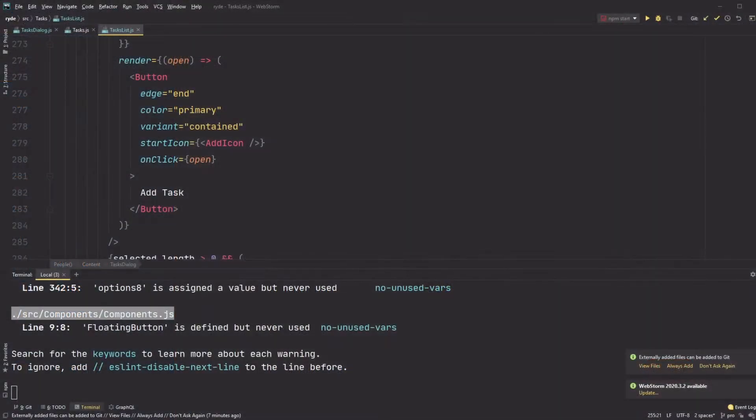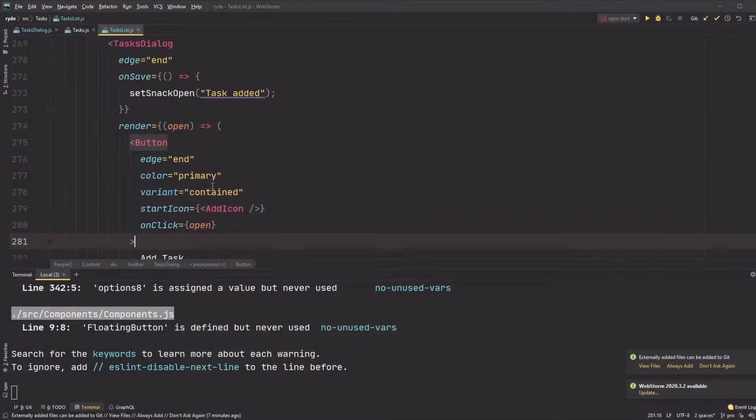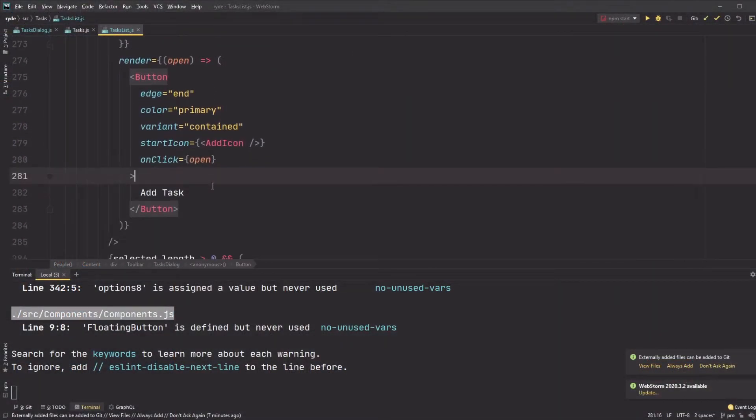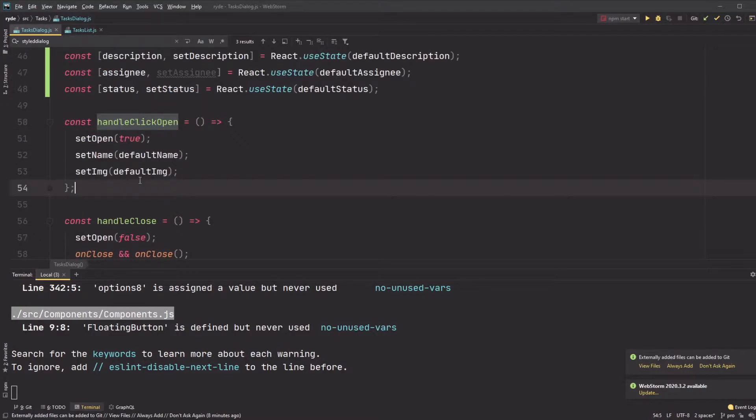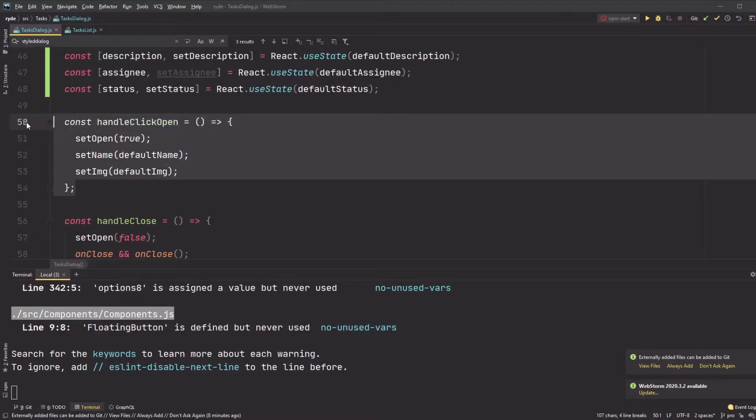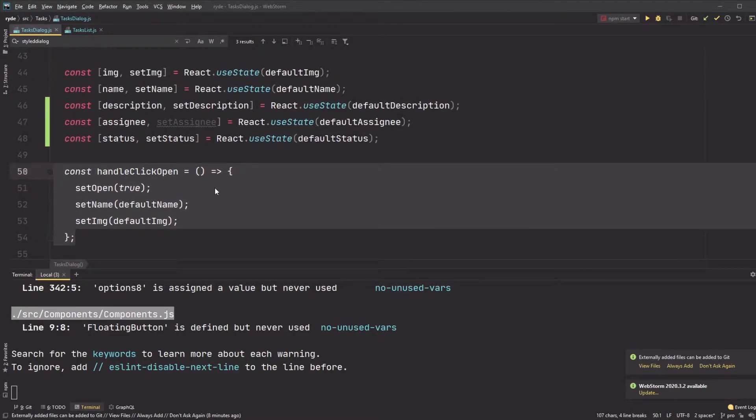You can also just specify what you want to trigger the opening of the dialog like I do here with the add new task button. And here is the callback where I set the dialog open.